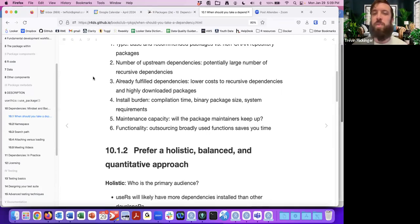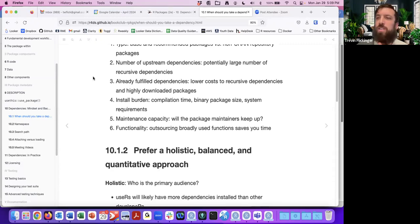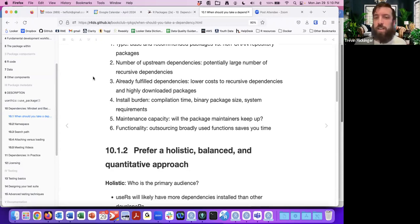You may have some already-fulfilled dependencies, which would be a lower cost since you already have those packages included. One example from the book is the dplyr package — one of the packages it relies on is tibble. So if you have dplyr, you kind of get tibble as a bonus.